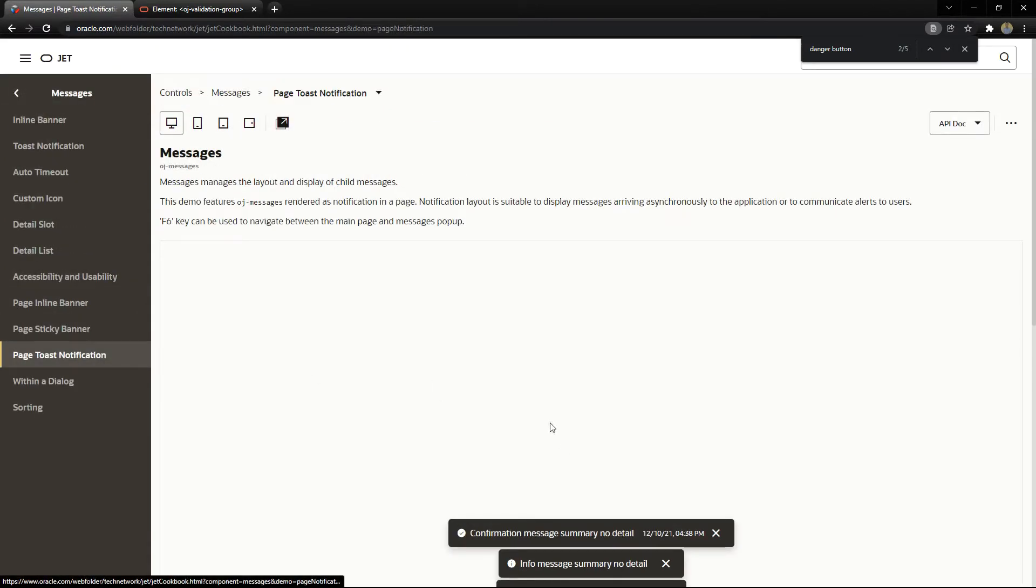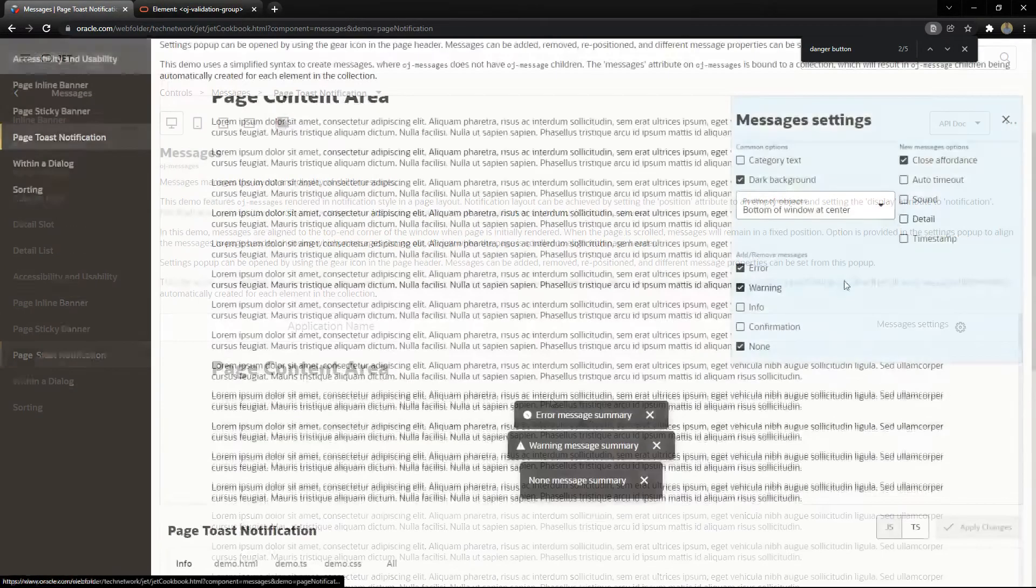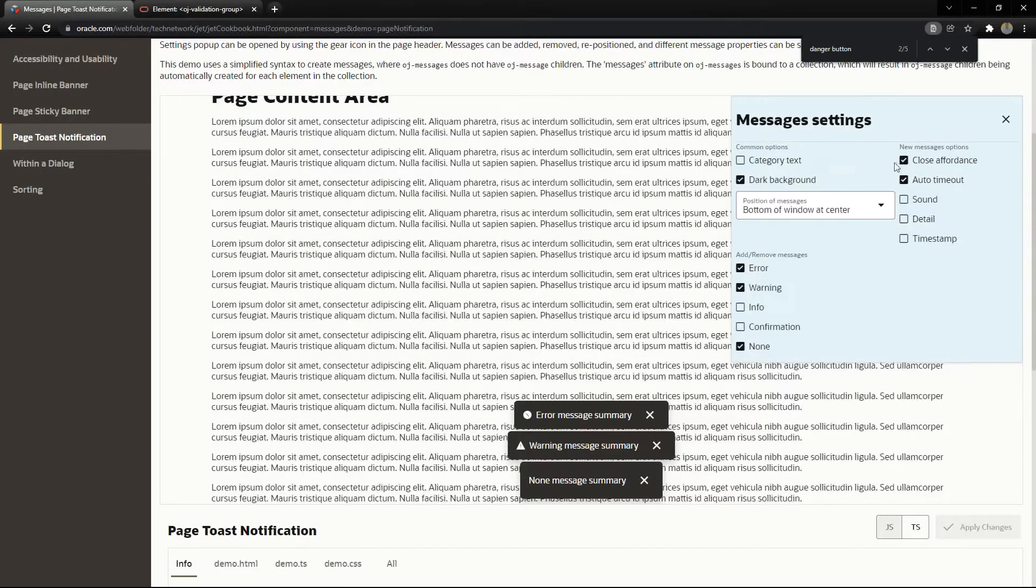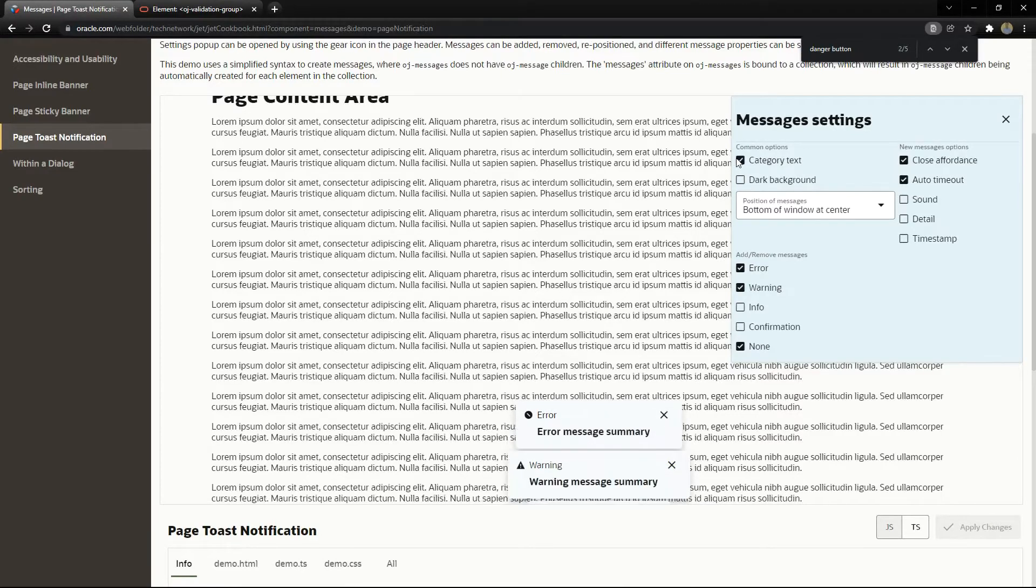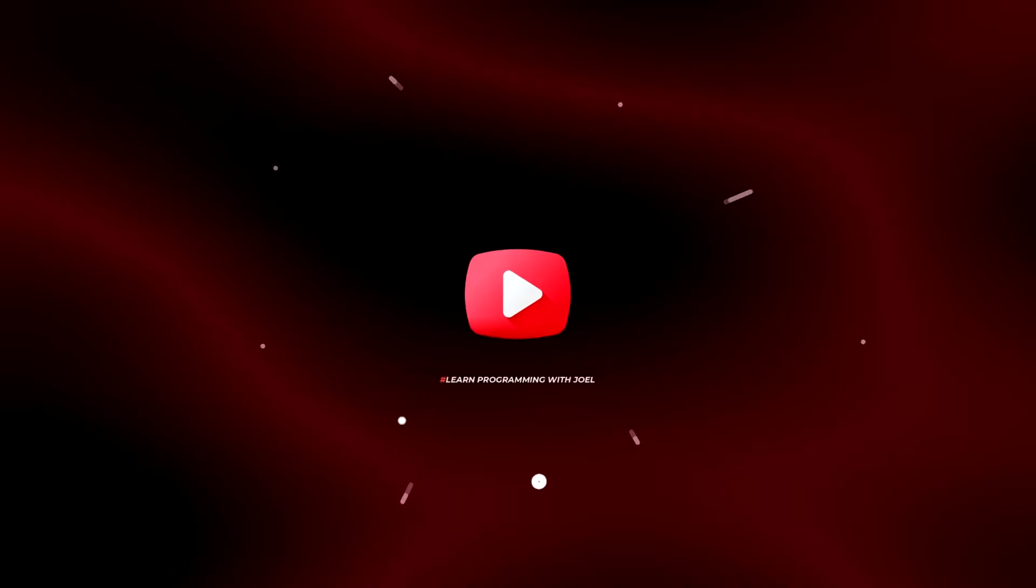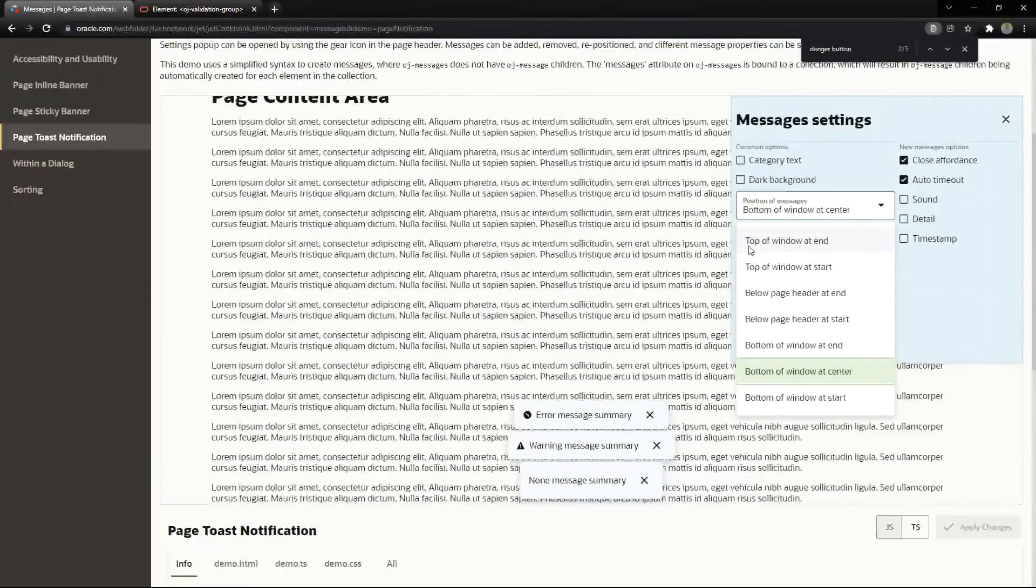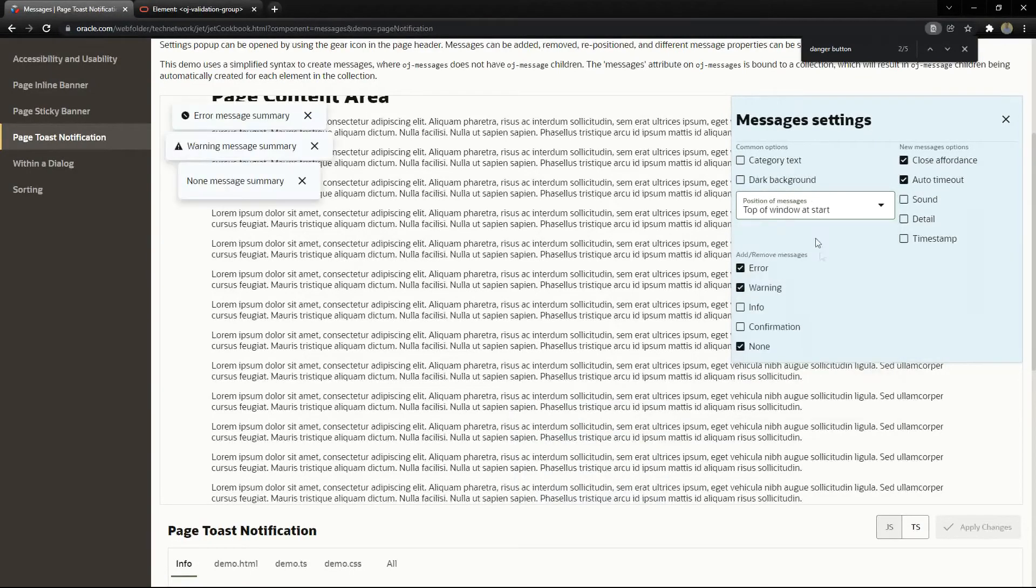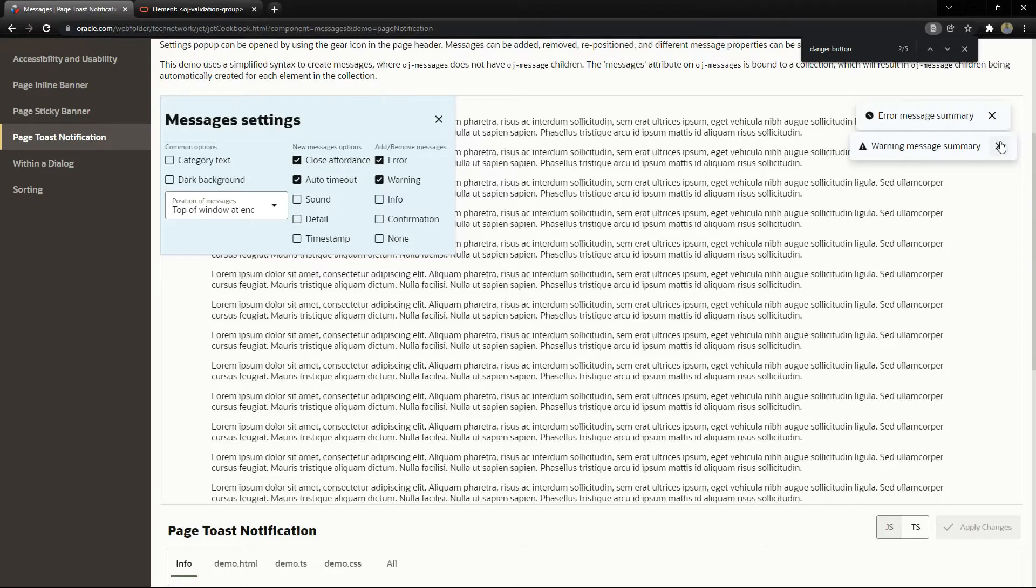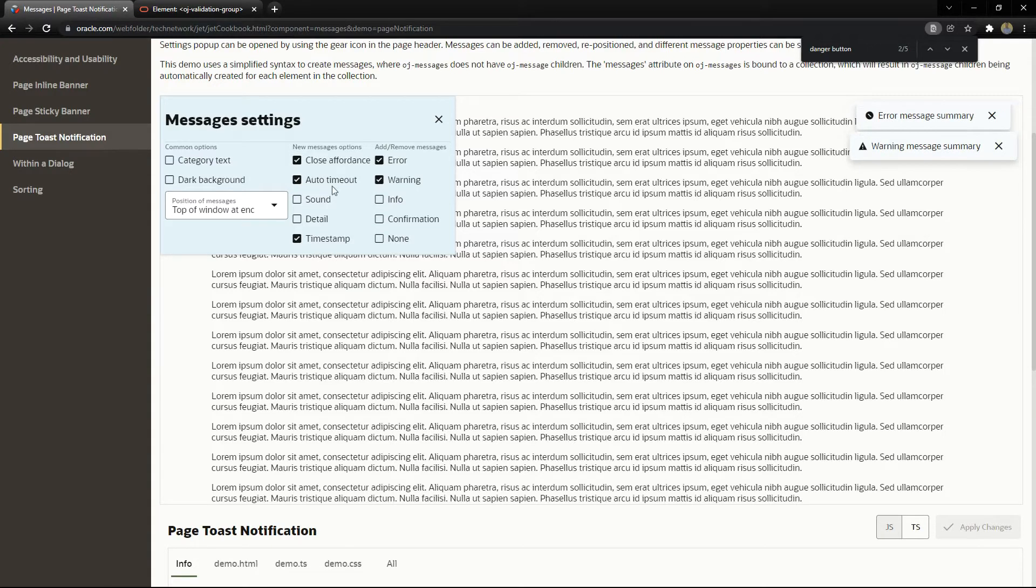We have the page toast notification. Let me try to auto timeout, dark background or not, the text can be enlarged or not. You can change where you want, top of the window, at start, at the end, and we can see the messages. And we have the different types of message we are seeing here.